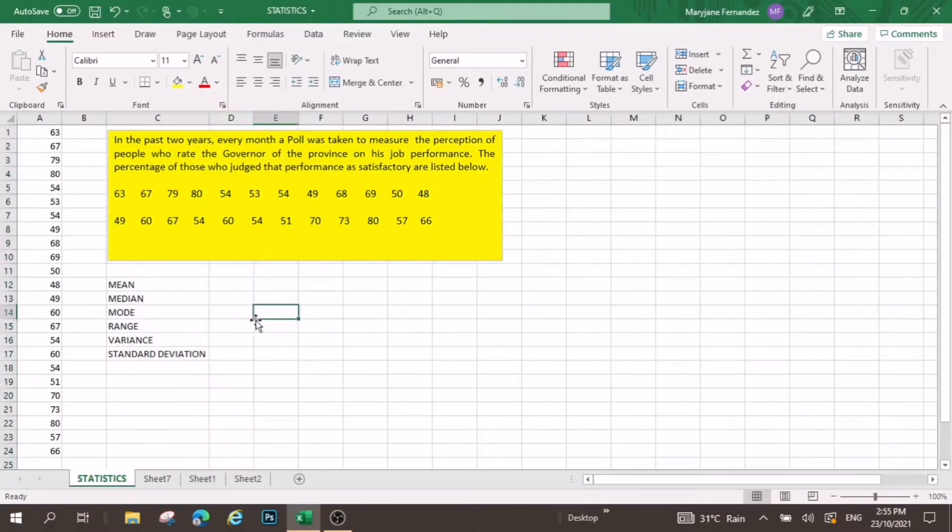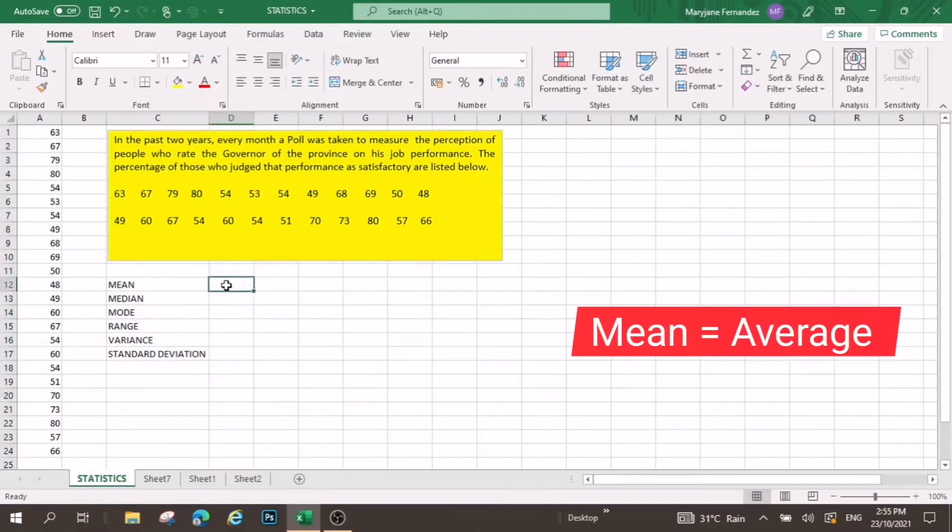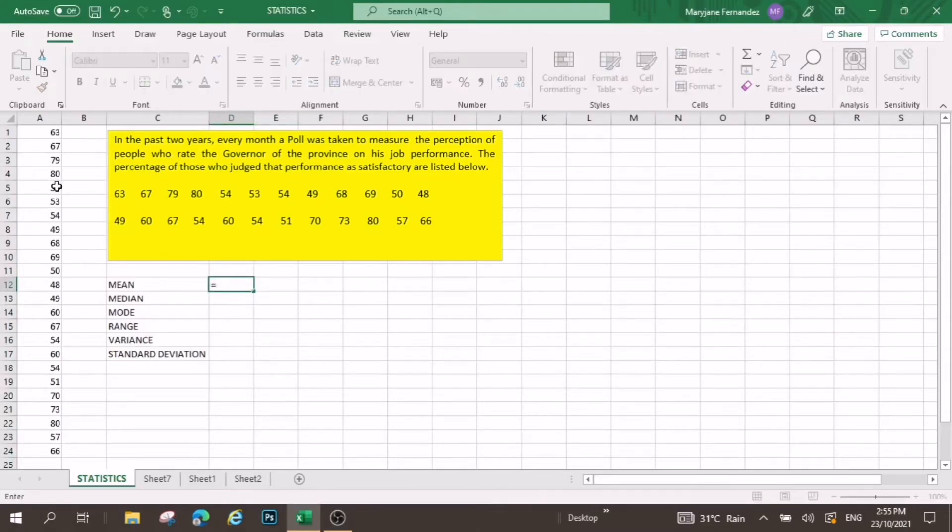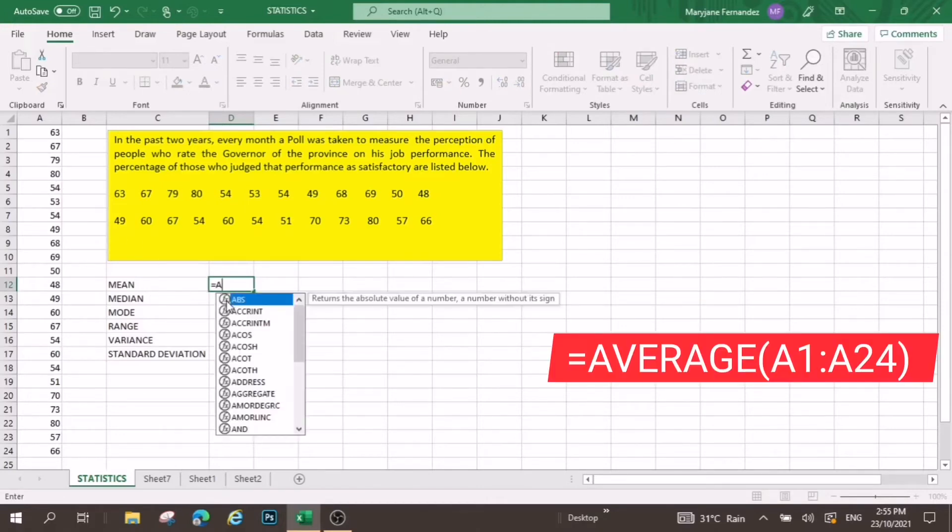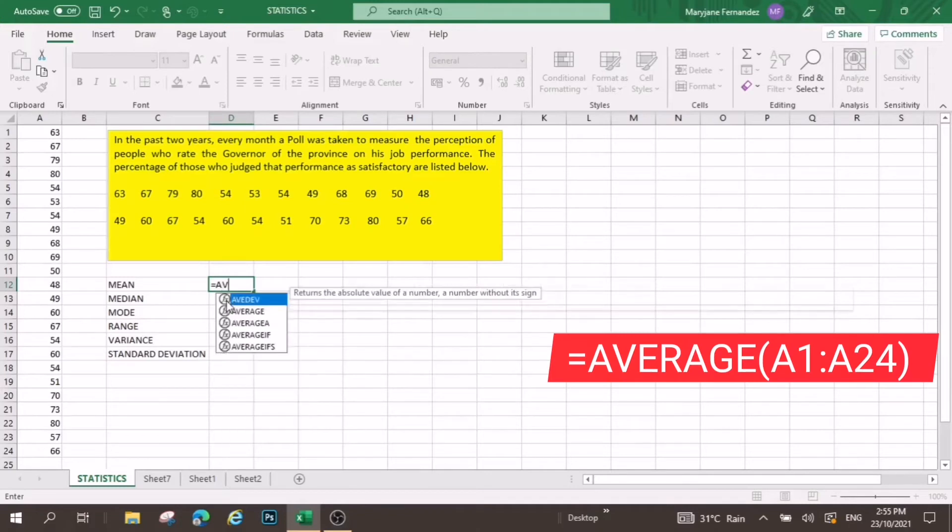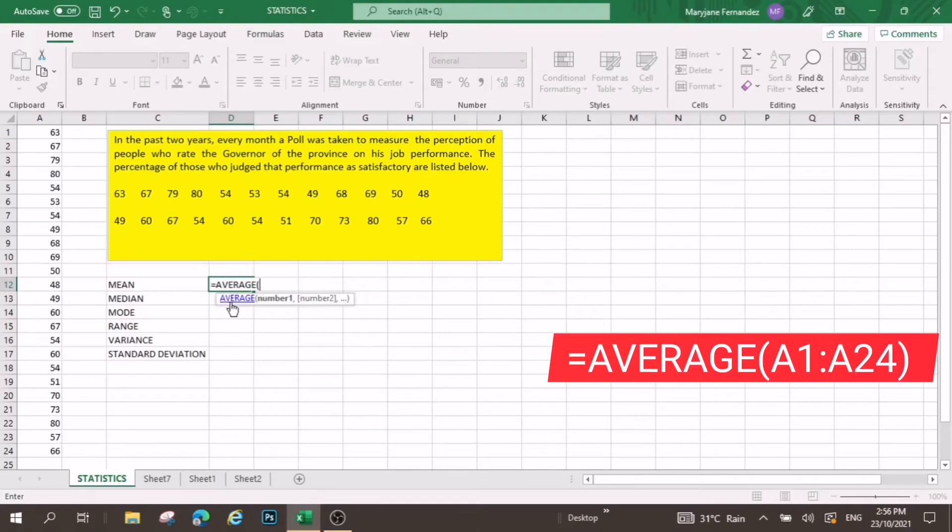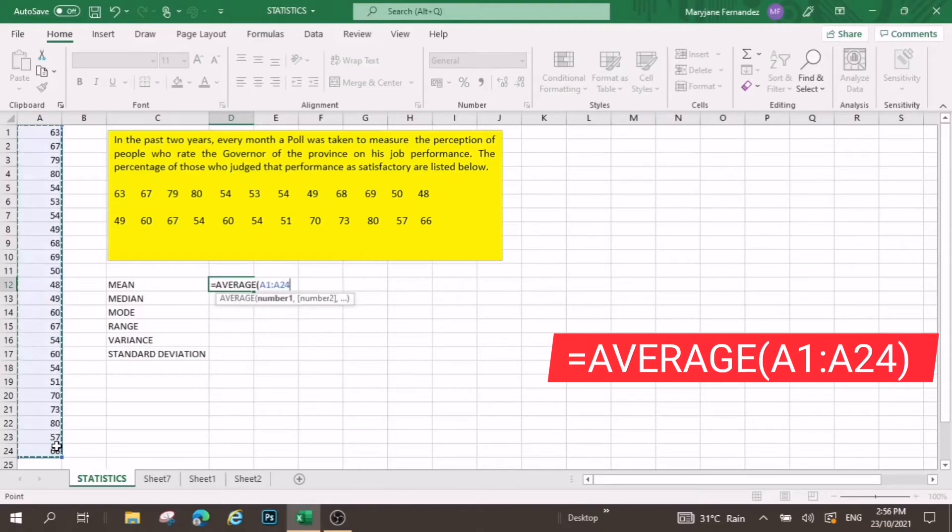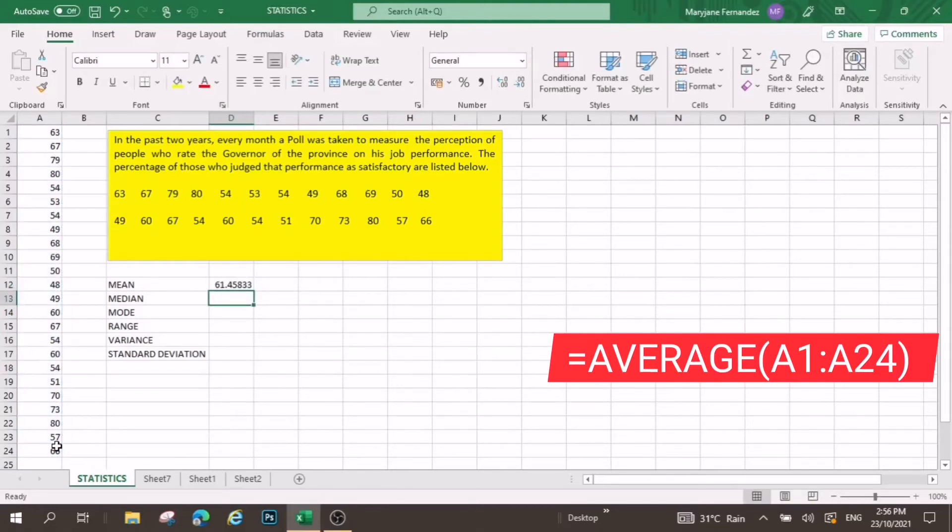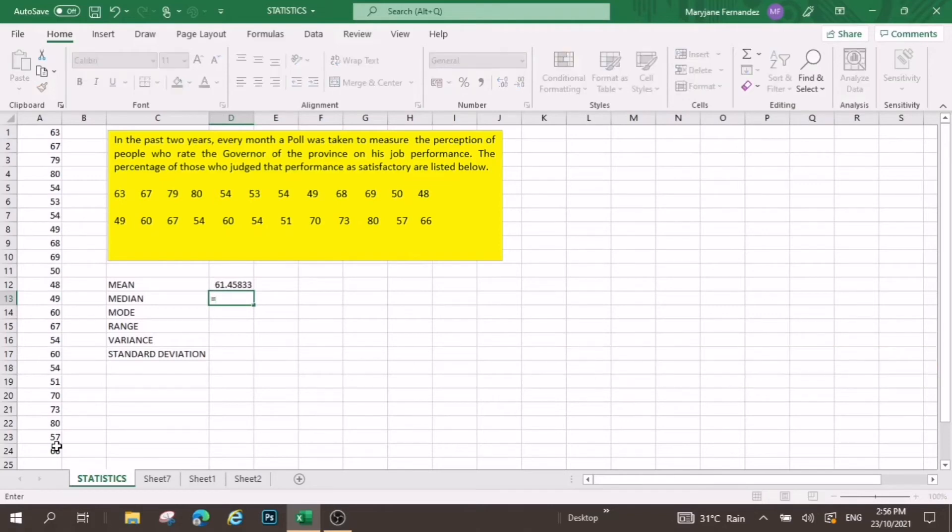Okay, so let us maximize this one. Now, how to compute for the mean? Since mean is the average, let us make use of the average function. In typing the formula, type first equal sign, and then type average, open parenthesis, click on the first column, then select all, put the close parenthesis, and then press enter.